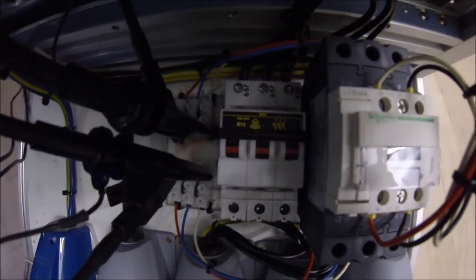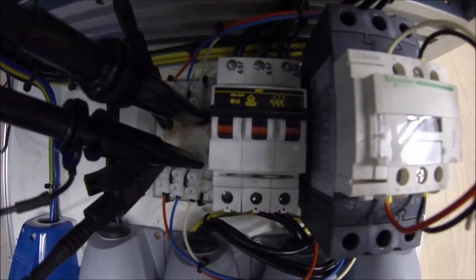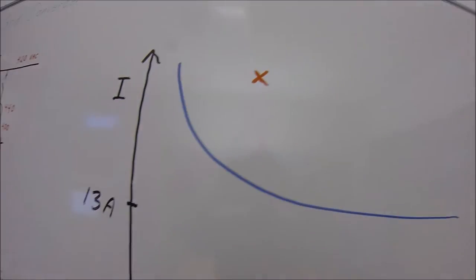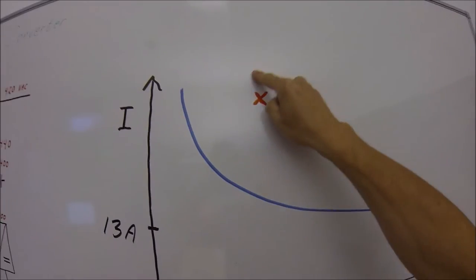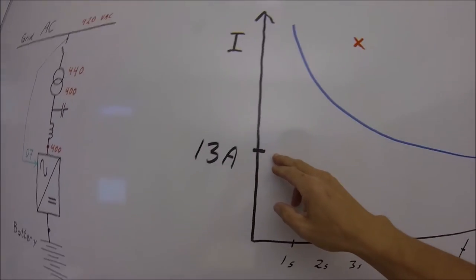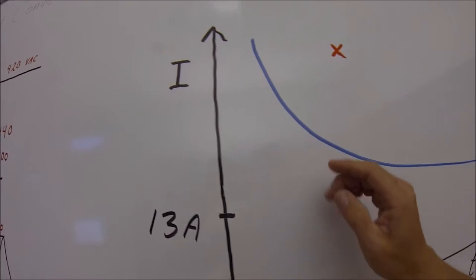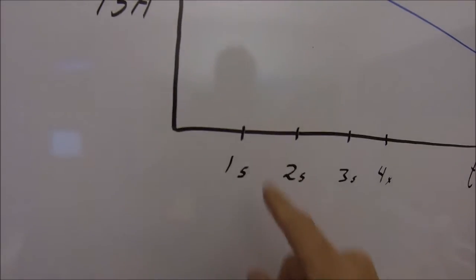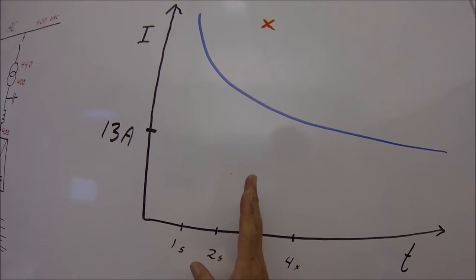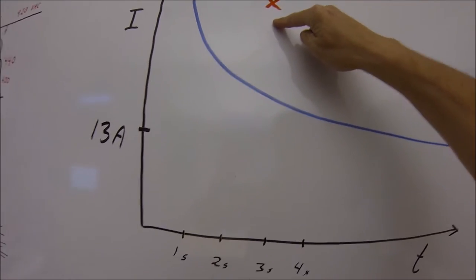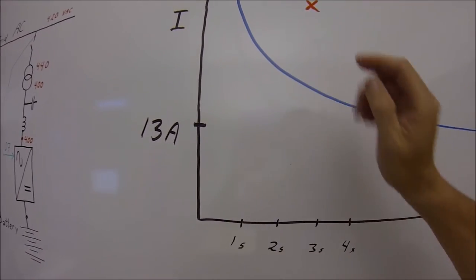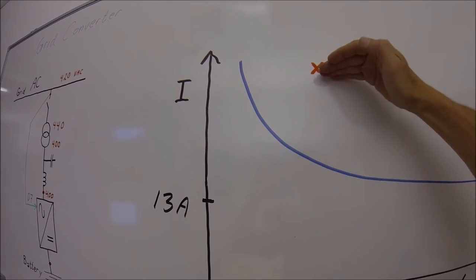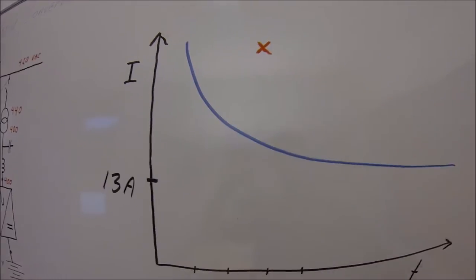The fuse that we just tripped is this one. It's a 13 ampere B characteristics and what happened was that with our drive we created a current, a controlled current that was above this curve. It can sit continuously with 13 amperes and it can sustain some high current for a very short time but we kept the current going for enough time and high enough current for it to trip. So this is how to calculate the selectivity. You need to sustain the current high enough, long enough to stay above this curve and it will trip.